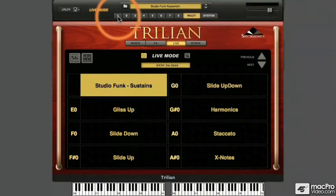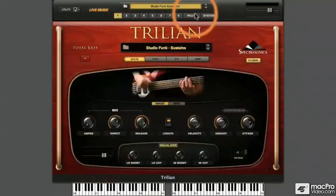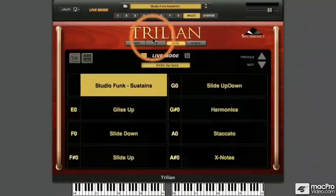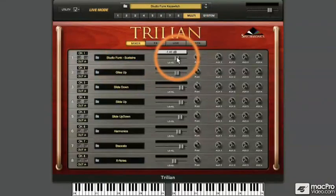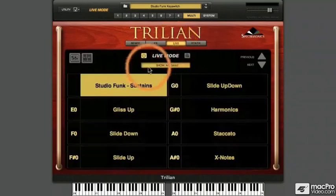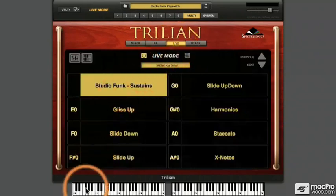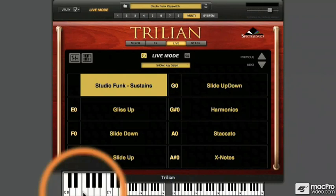We learned in a previous video that Part 1 Studio Funk sustains can get kind of loud. I could lower the volume here in Part 1's main controls, or I can go to the Multi mixer and lower the level of each or all of the parts that I might be using in Live Mode in one go. This Multi has been set up with Parts 2 through 7 responding to key switches, each of which also turns off Part 1.